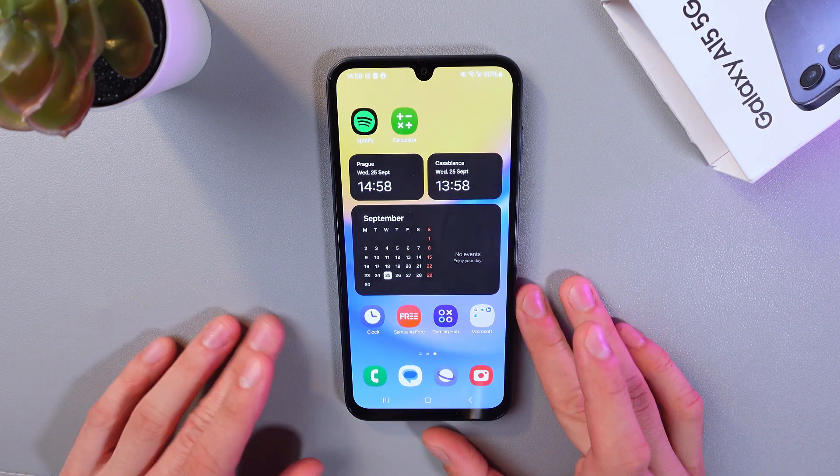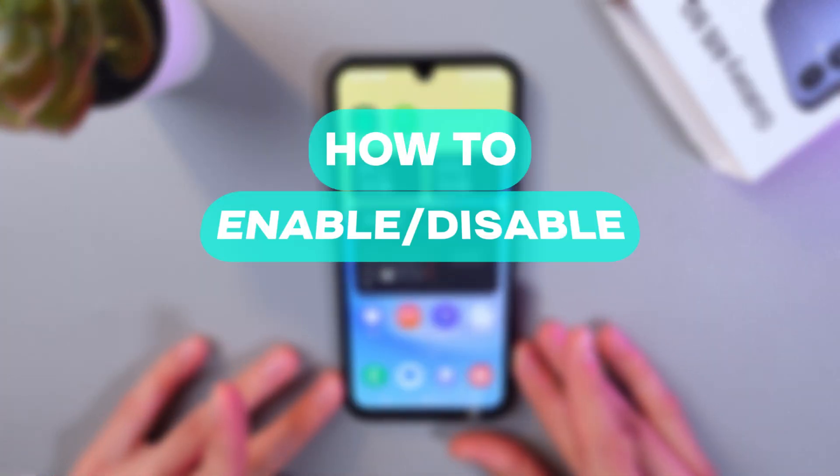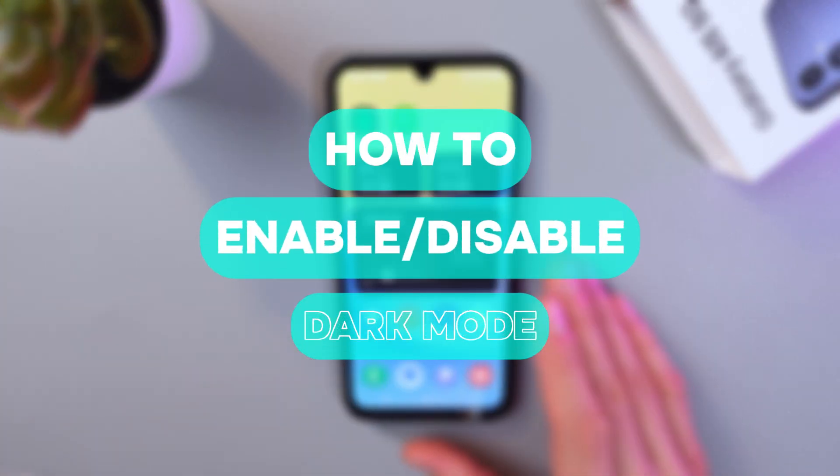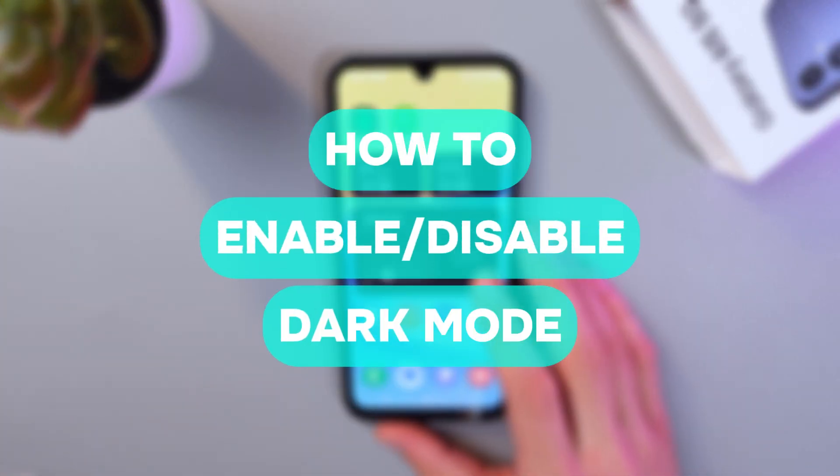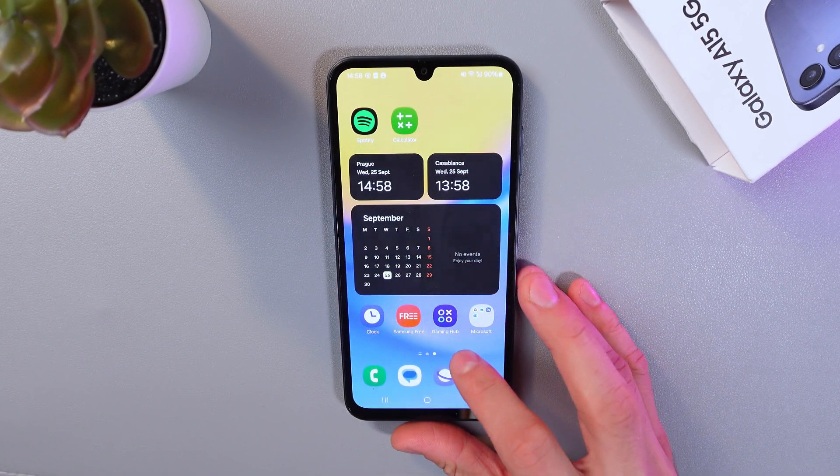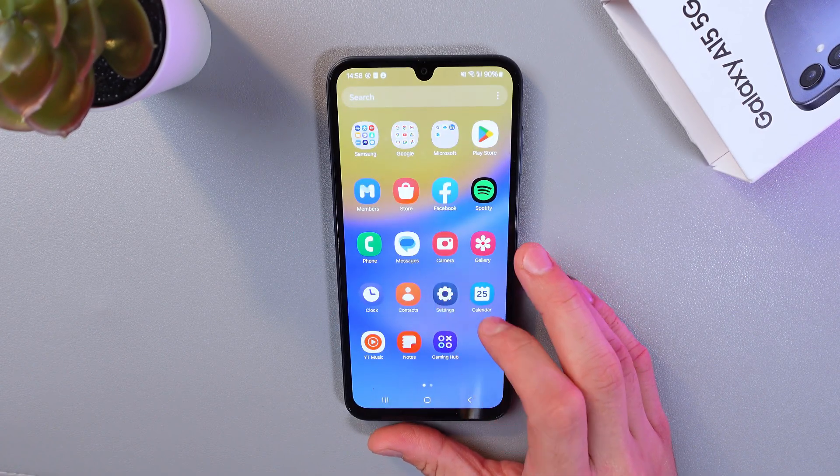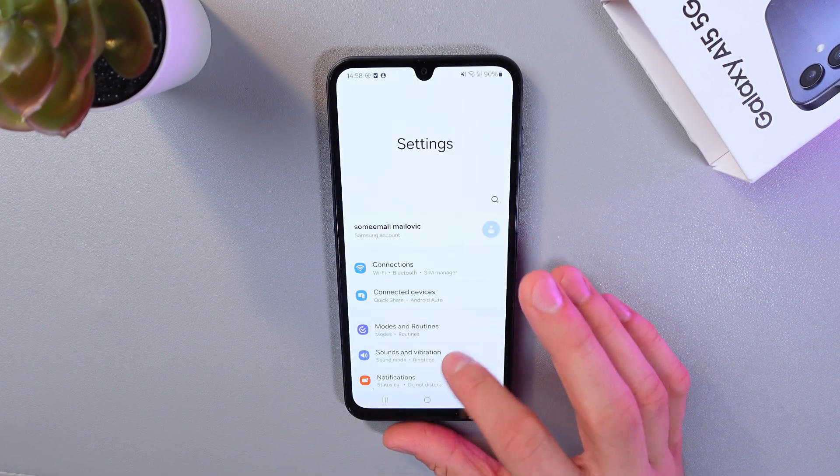Hello everyone, and today I'll show you how to enable or disable dark mode on your Samsung Galaxy A15. Open up your settings,